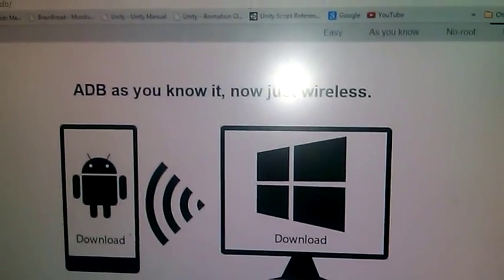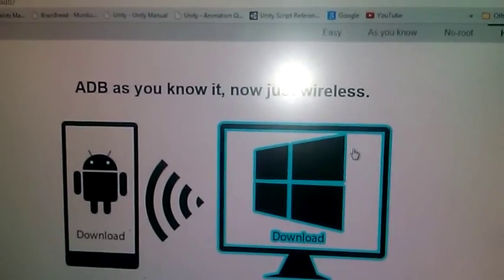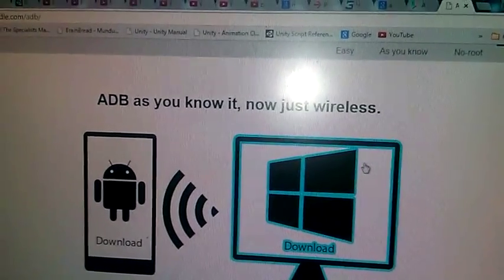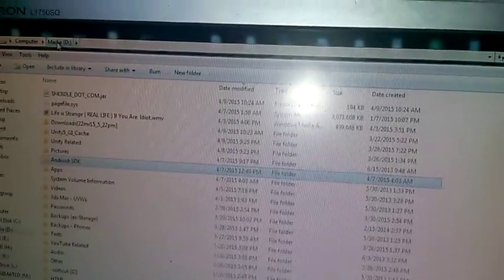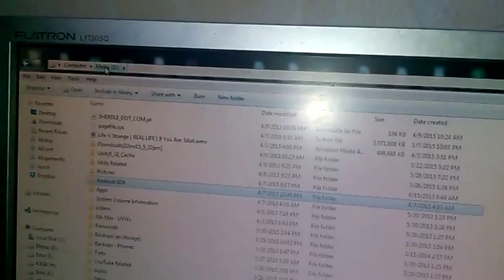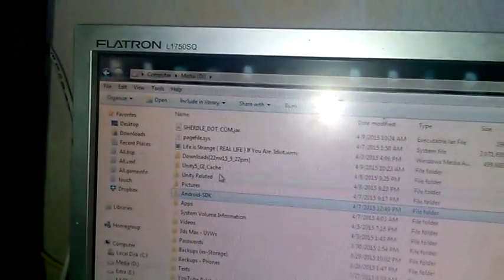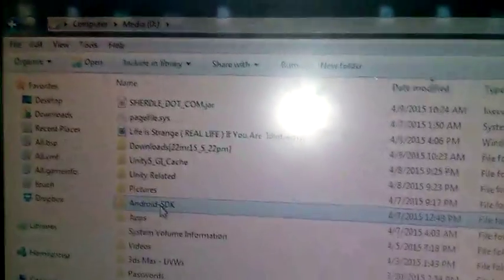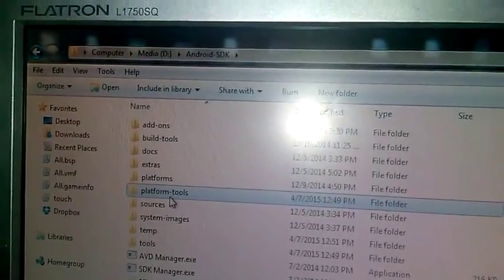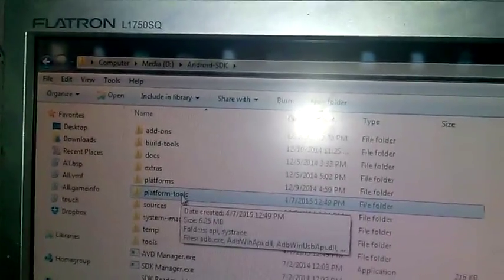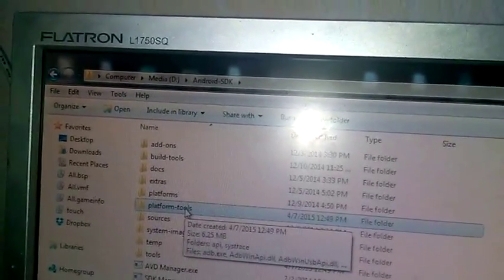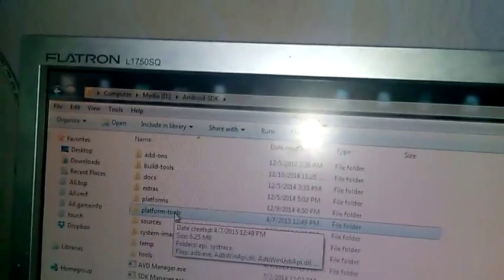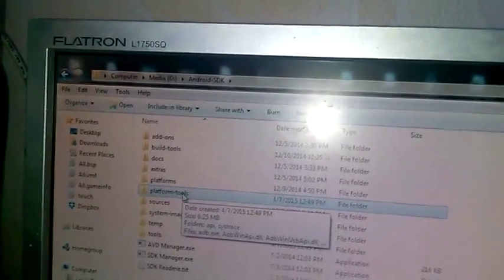And Windows part is actually a Java package, which means that there is a requirement. Number one, you will need to have Java installed on your computer. In my case, I have Java 8, which is the latest version of Java. Actually, requirement number three is that you will need to have platform tools on your PC, which are coming together with Android SDK. So, let's go ahead and try this application.